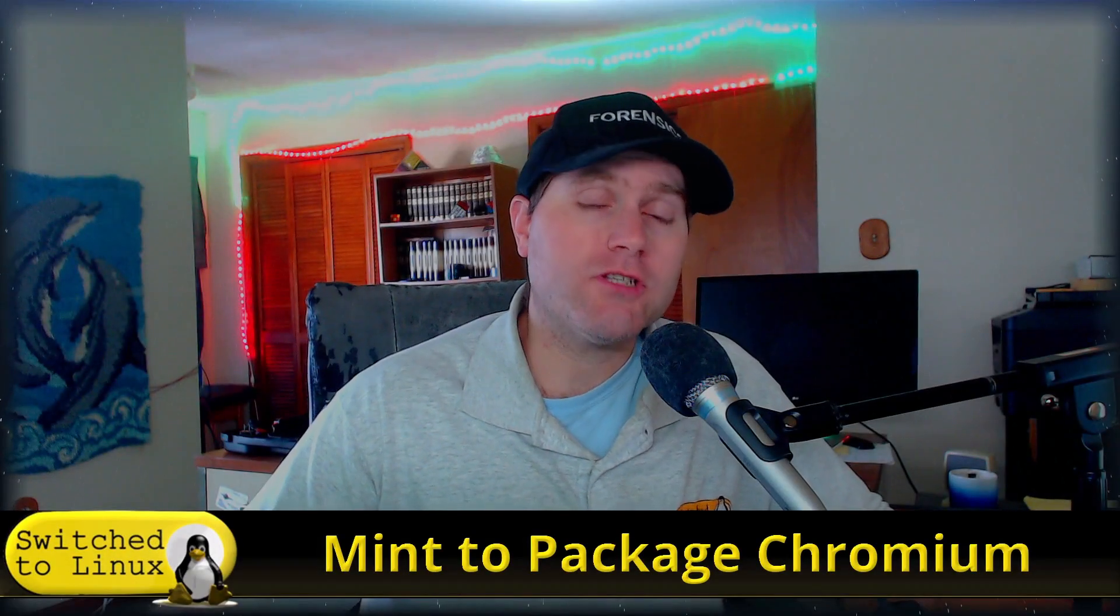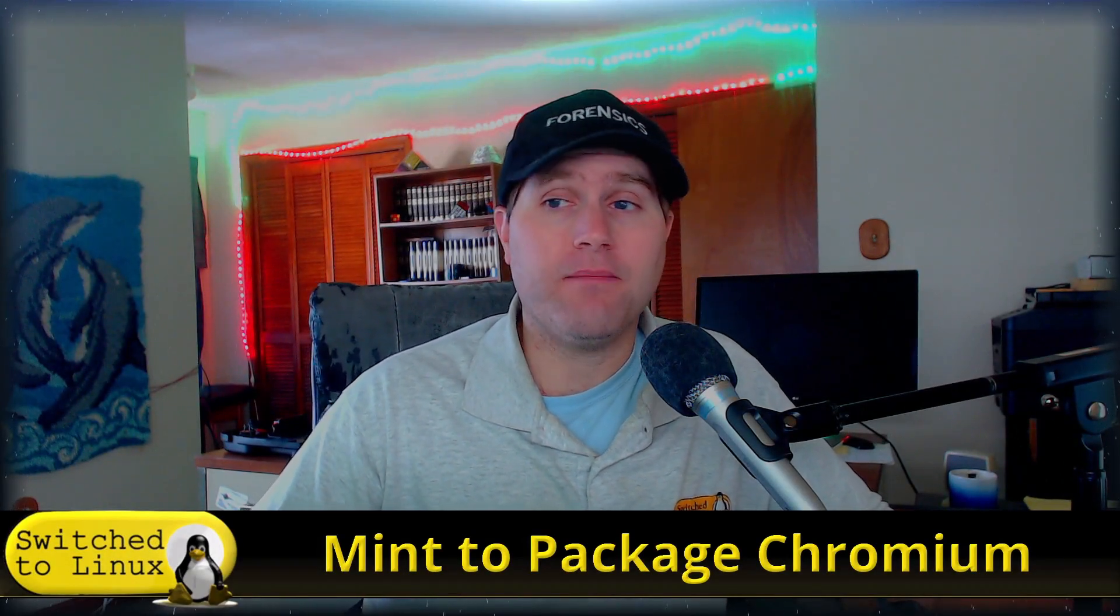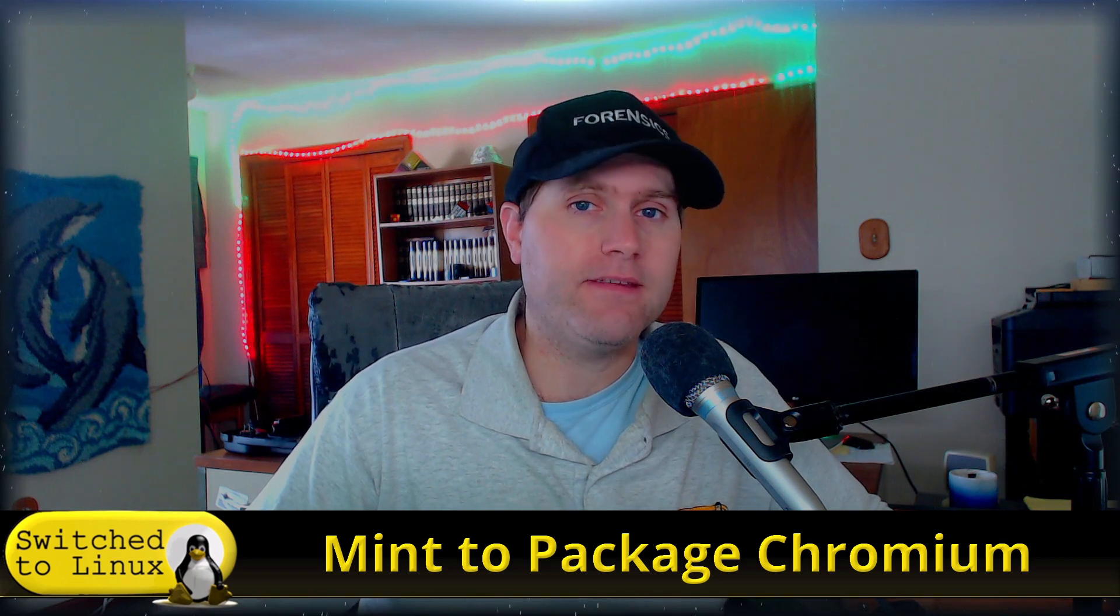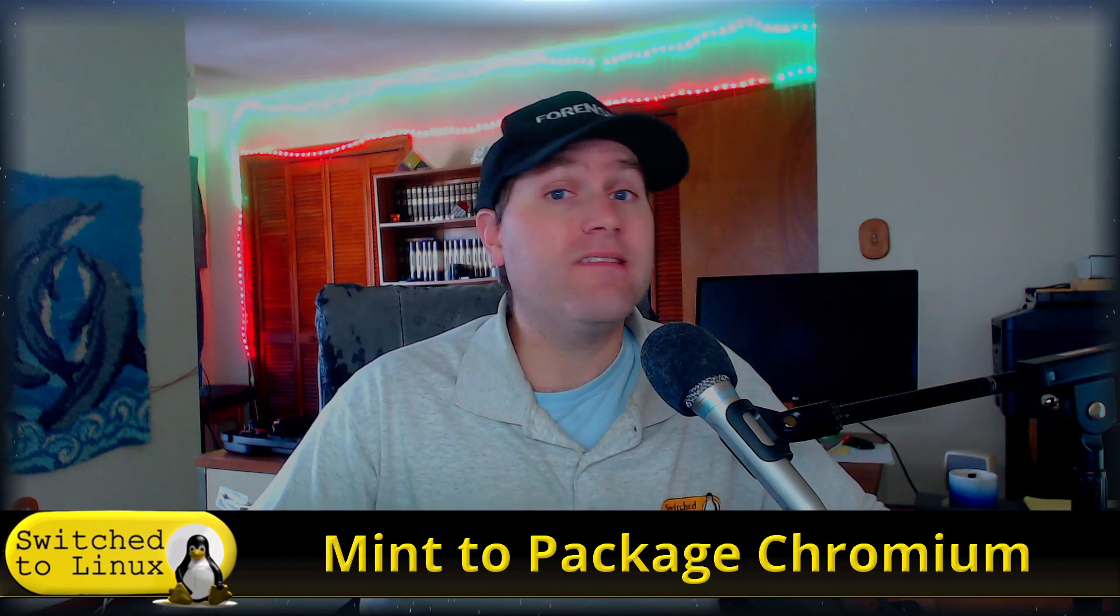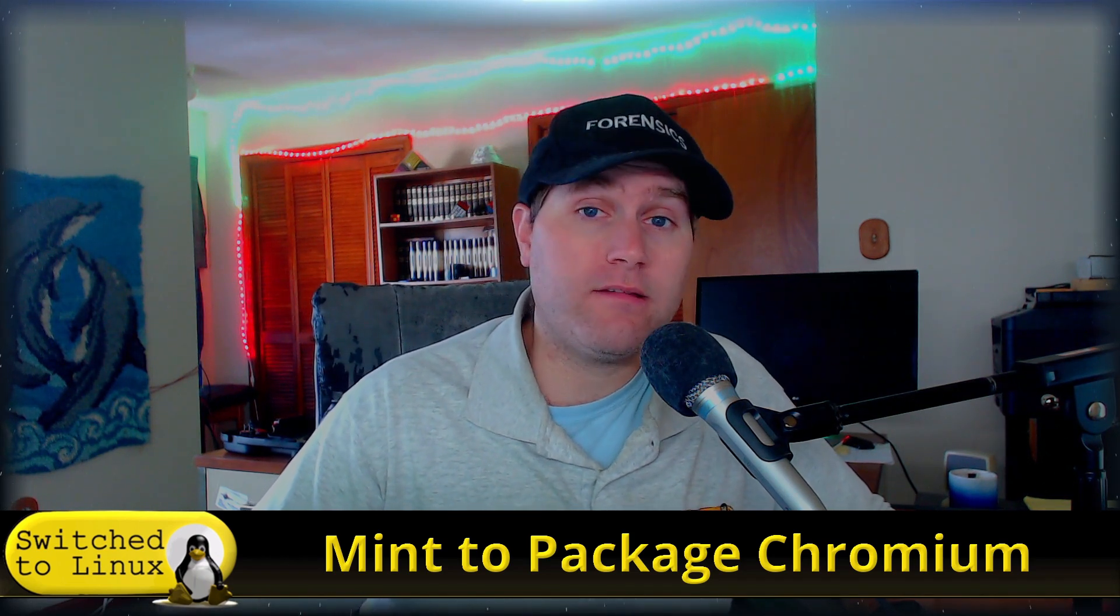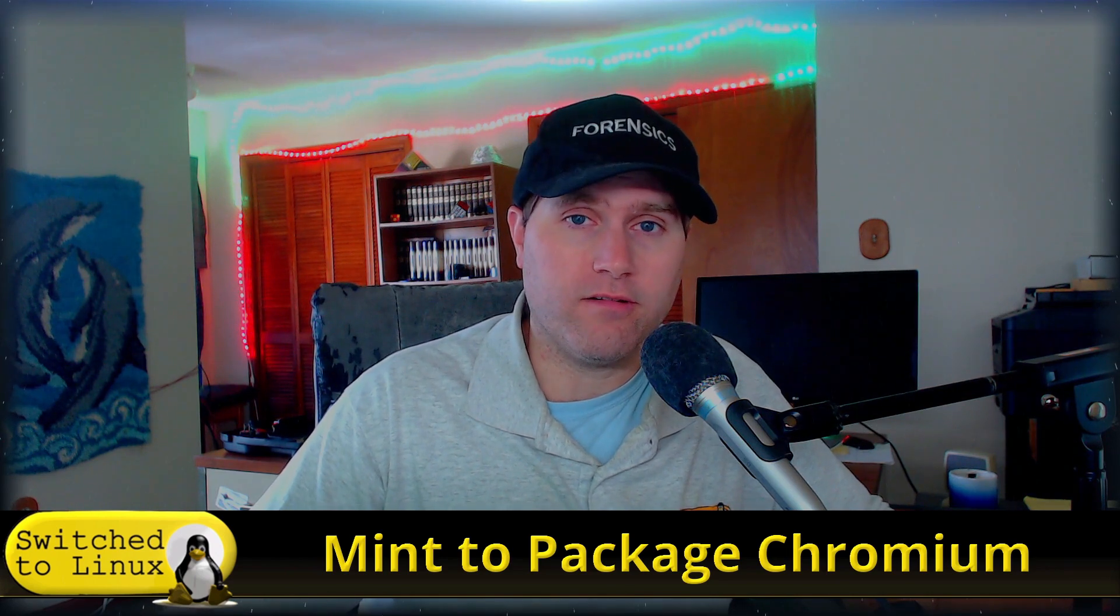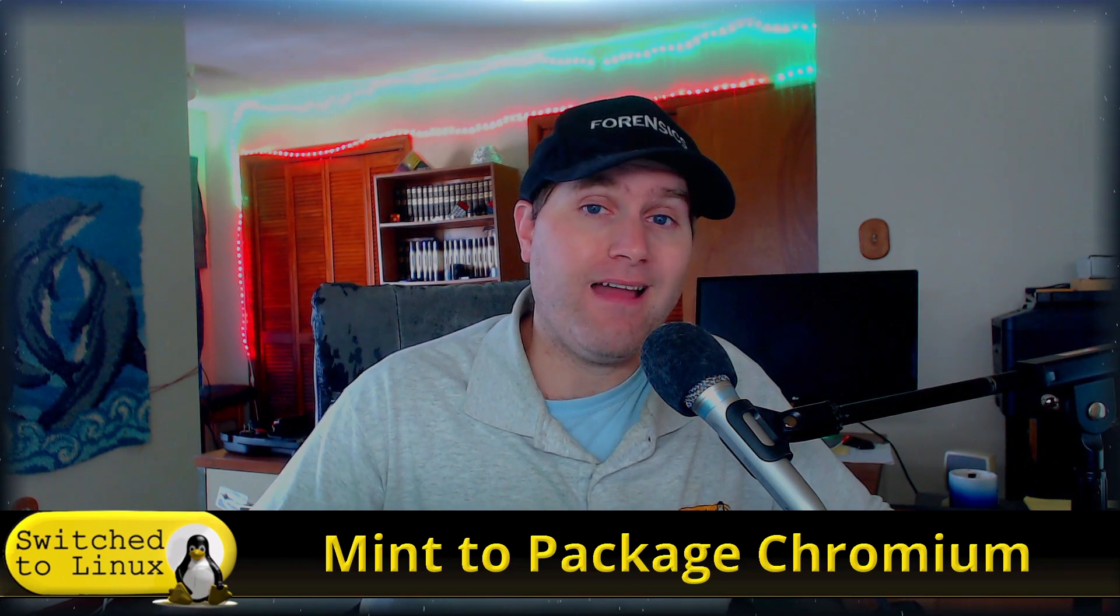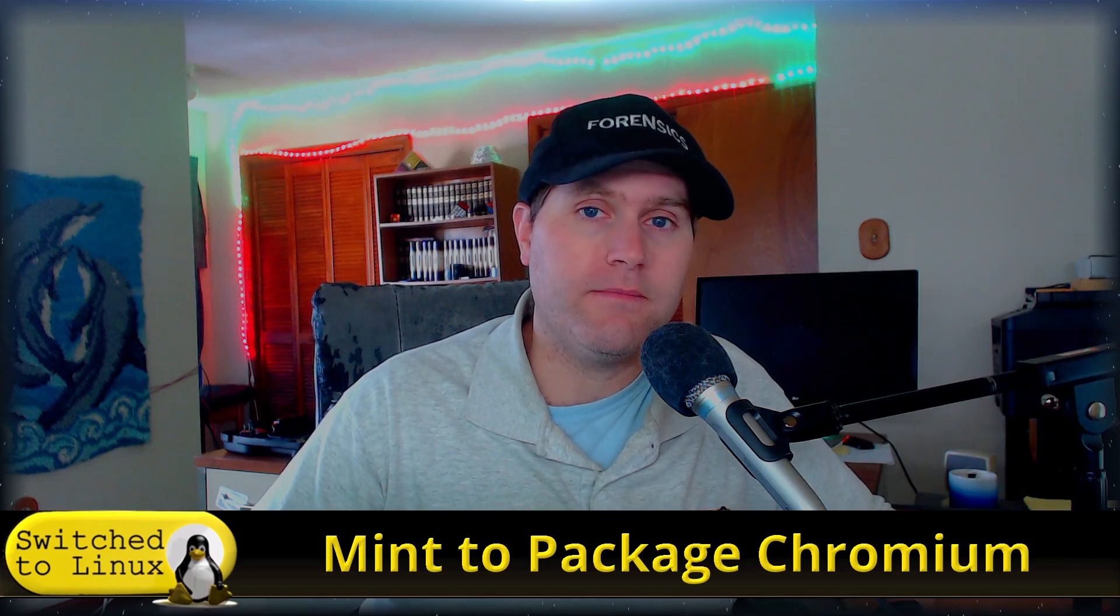Welcome back to Switch to Linux. Today we want to talk about the latest news from Linux Mint. Once again, Linux Mint is demonstrating that they are willing to listen to their users, and this is one of the compelling reasons I like to use Linux Mint.